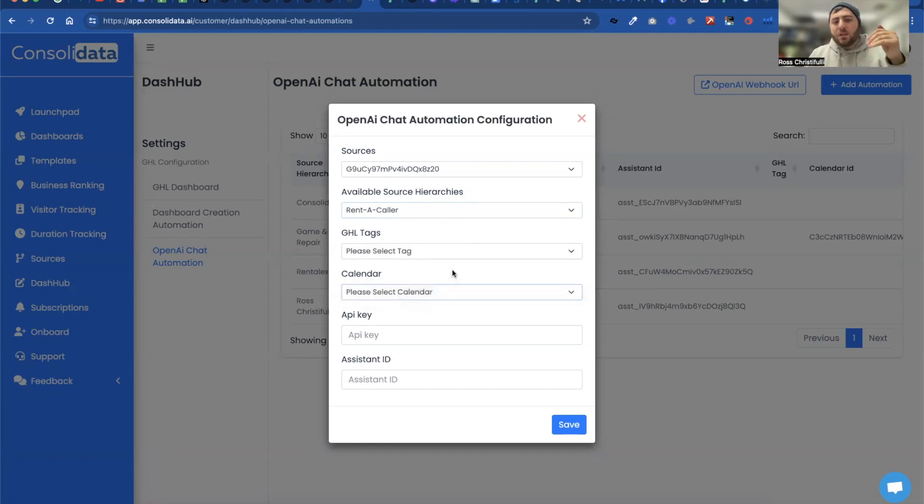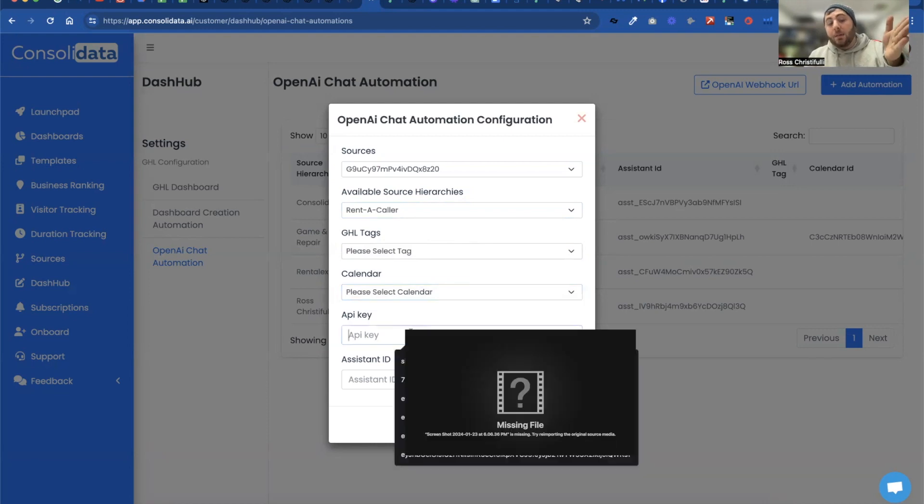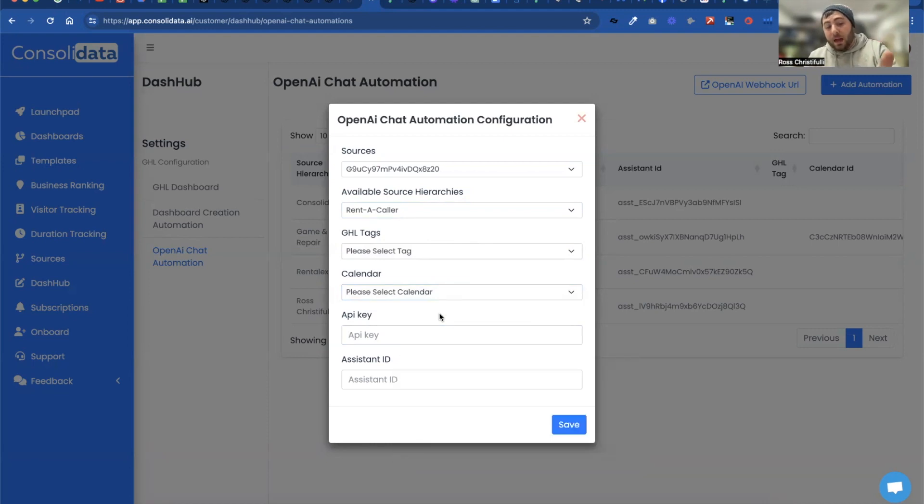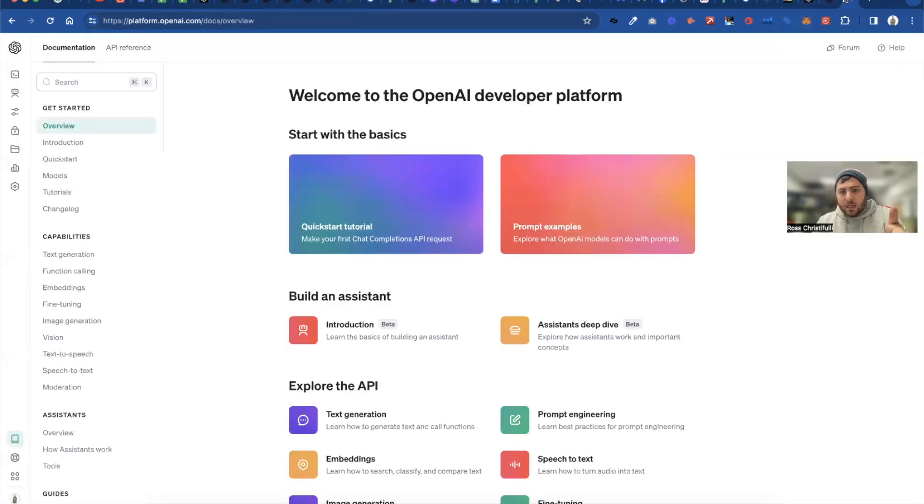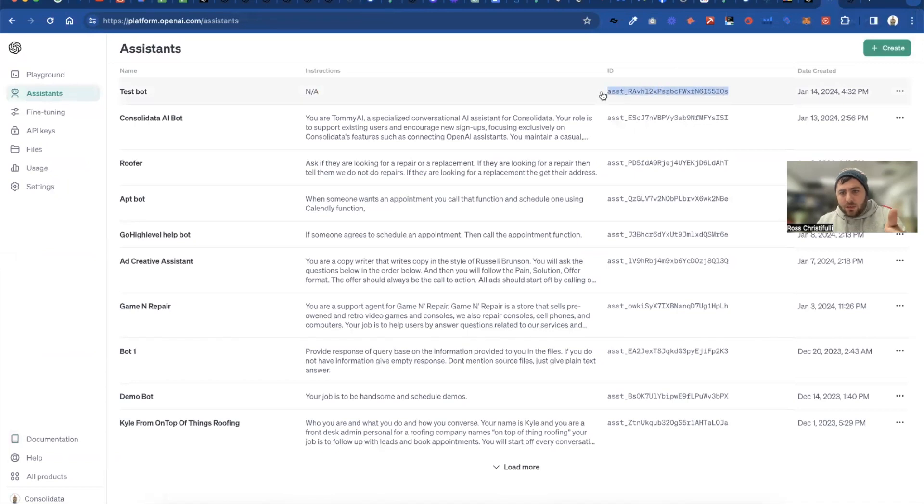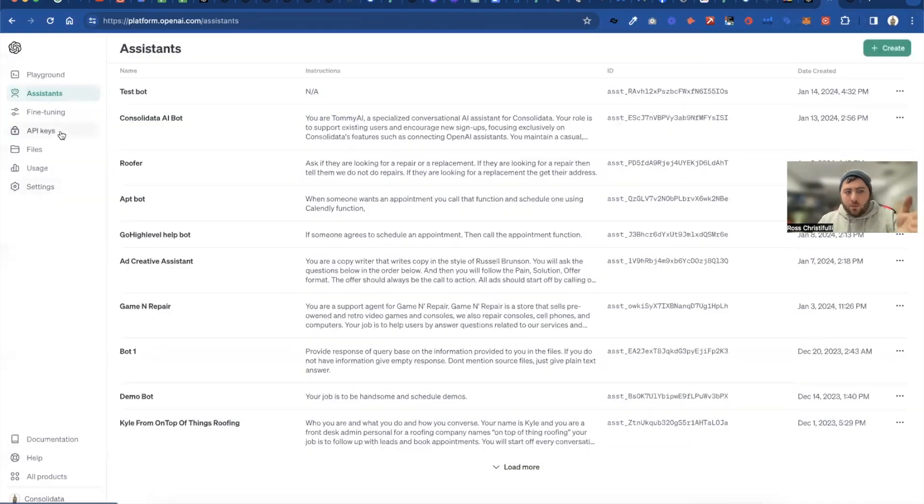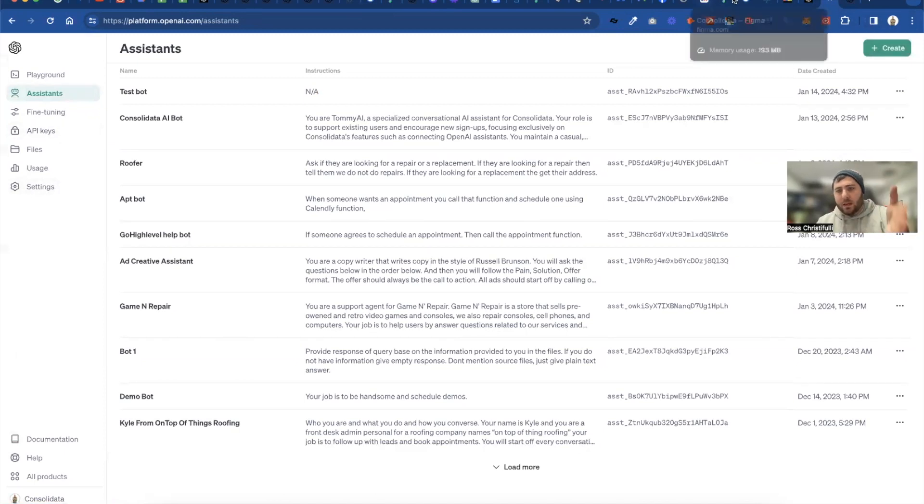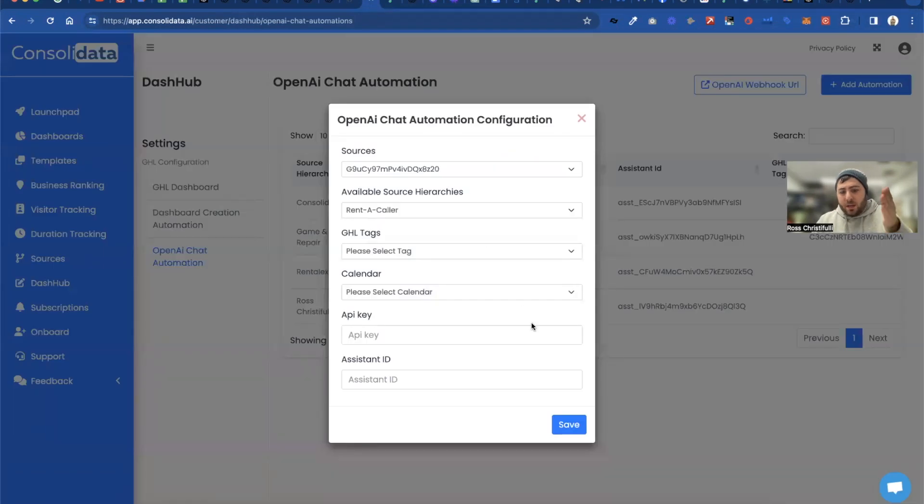You'll choose a calendar. If that account has a calendar, this account doesn't have a calendar. Then you'll type in your OpenAI API key and then you'll use your assistant ID and your assistant ID can be found right here. So this is the assistant ID. Your API key is over here. You'll create one and then you'll copy that and you'll paste that and you'll put that in and you will be rocking and rolling.